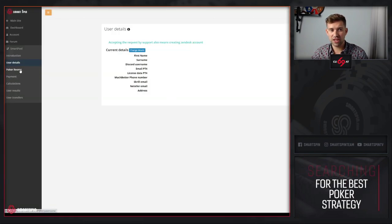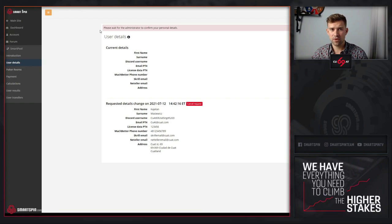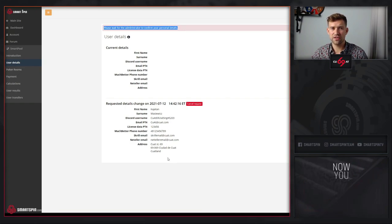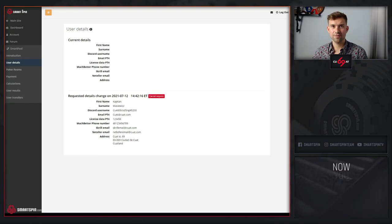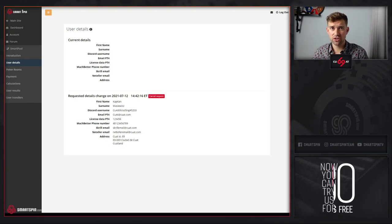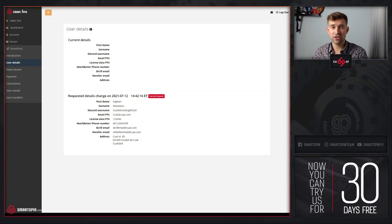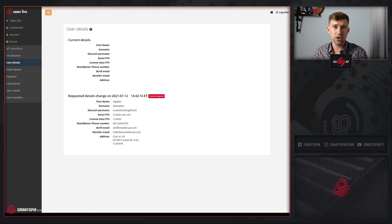Before it's completed, you will not be able to proceed to the next step. You need to wait for us to verify your request.